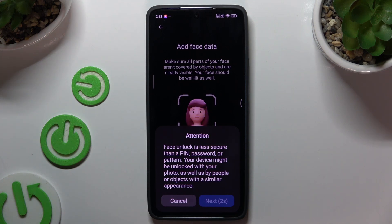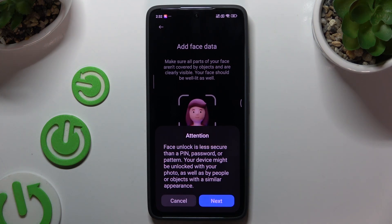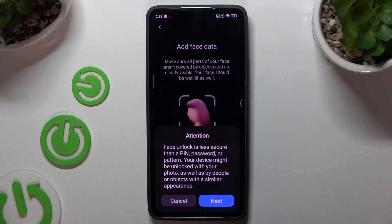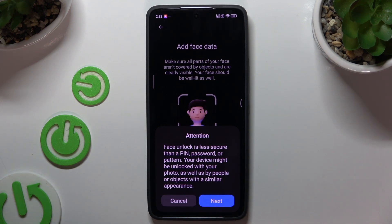Wait 5 seconds and tap Next in the attention popup. Remember to keep your face in frame and follow all of the instructions from your screen.